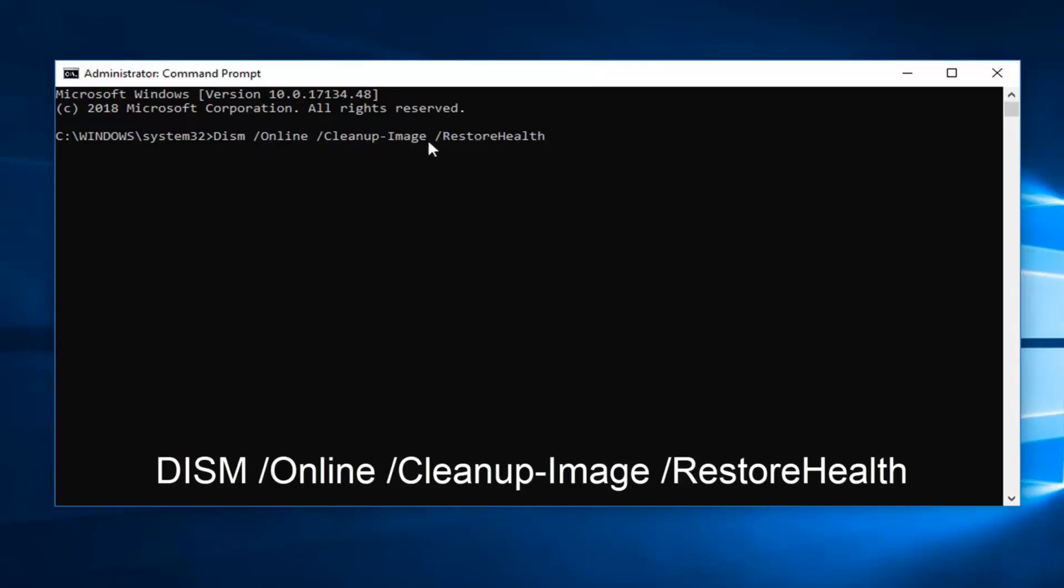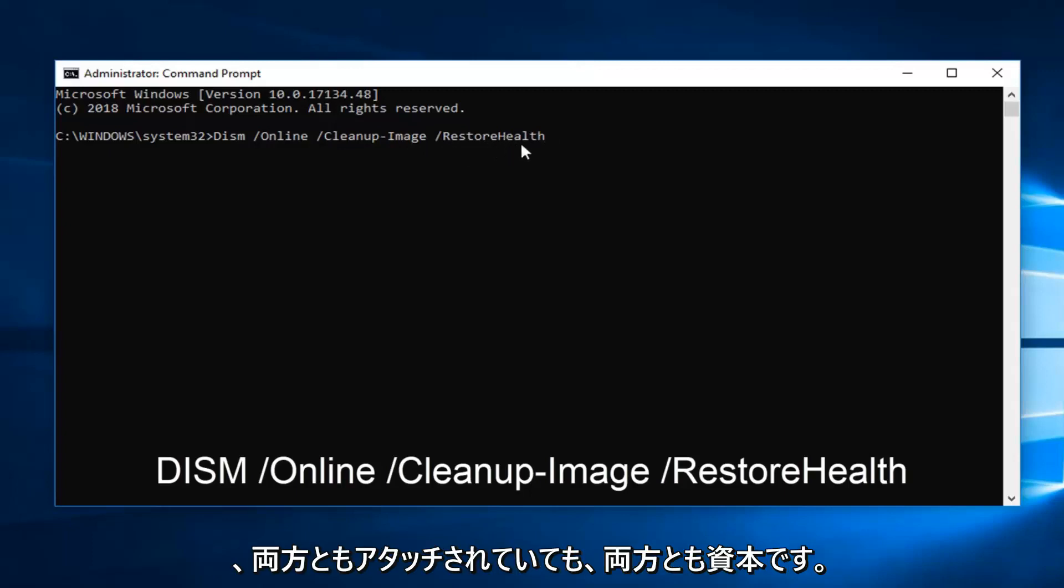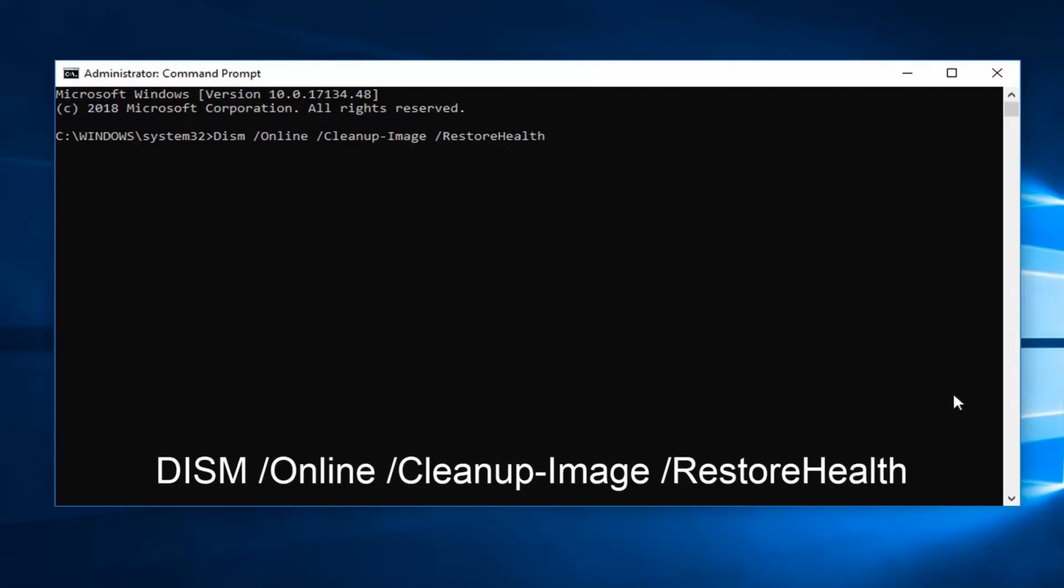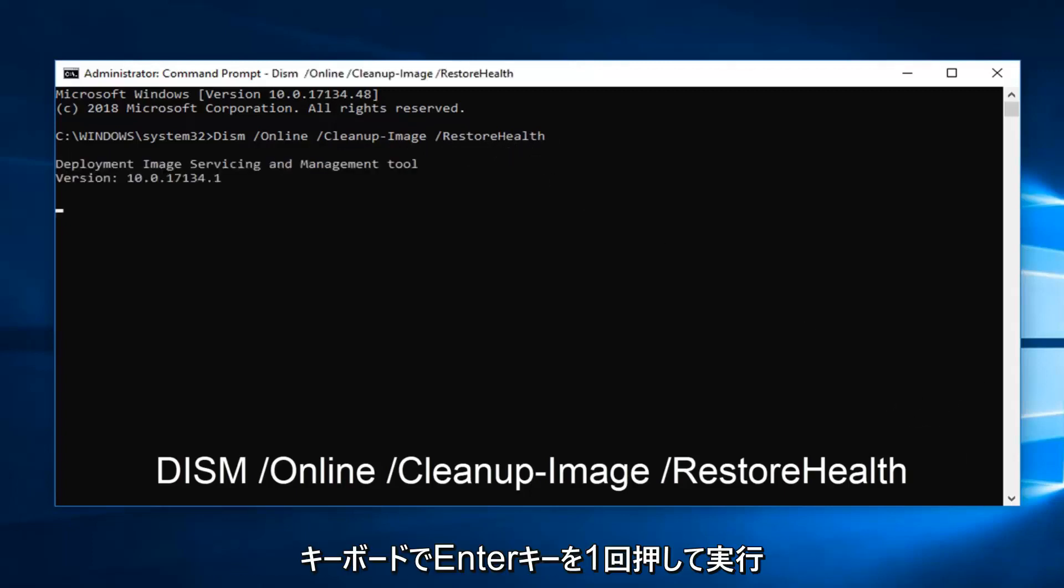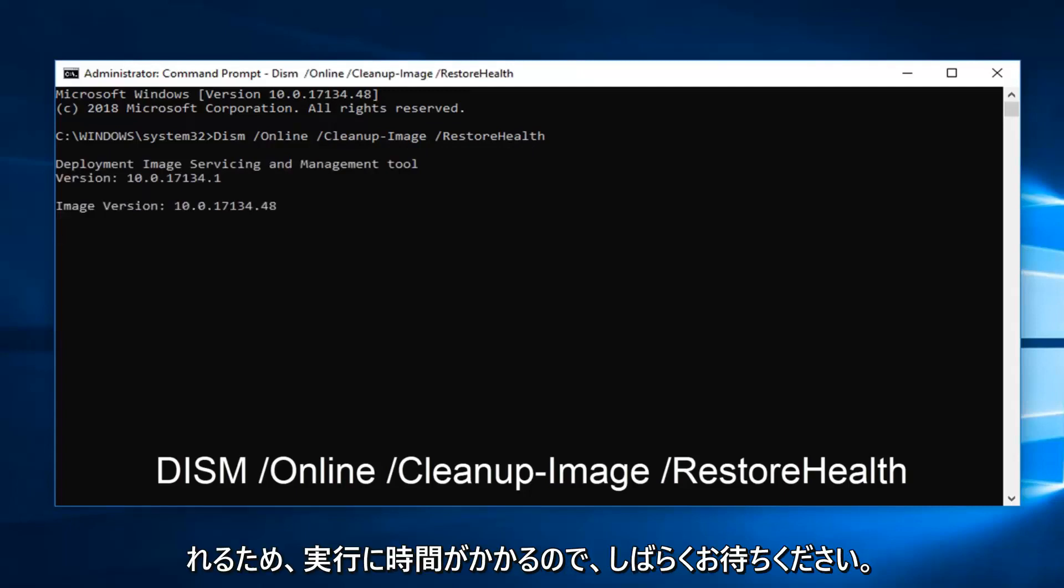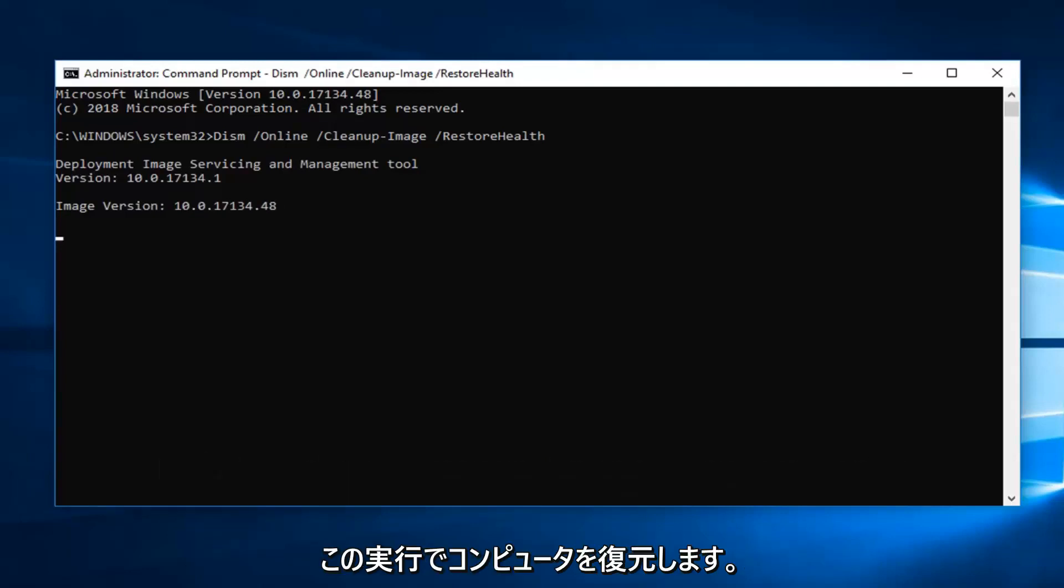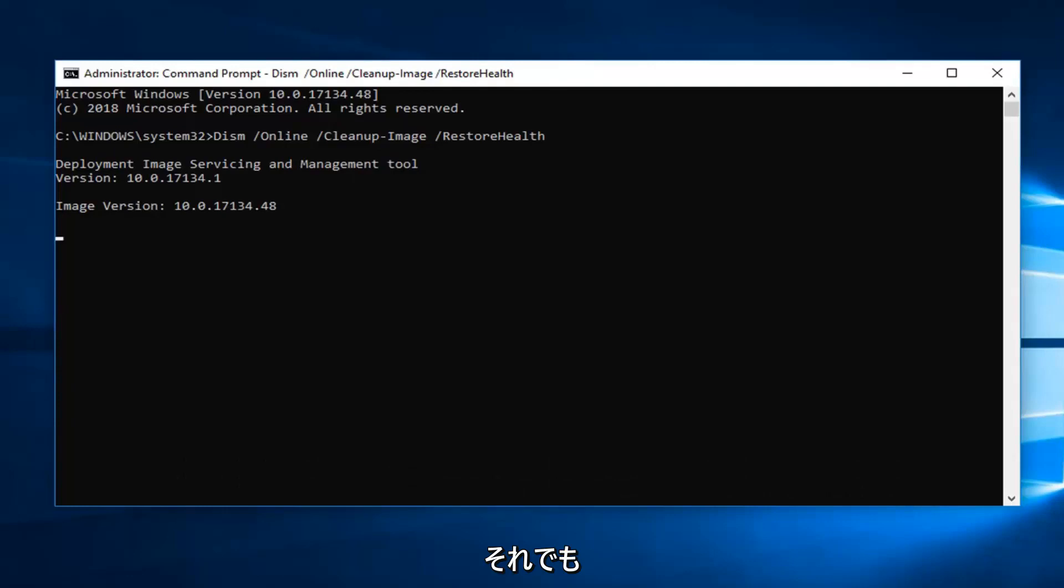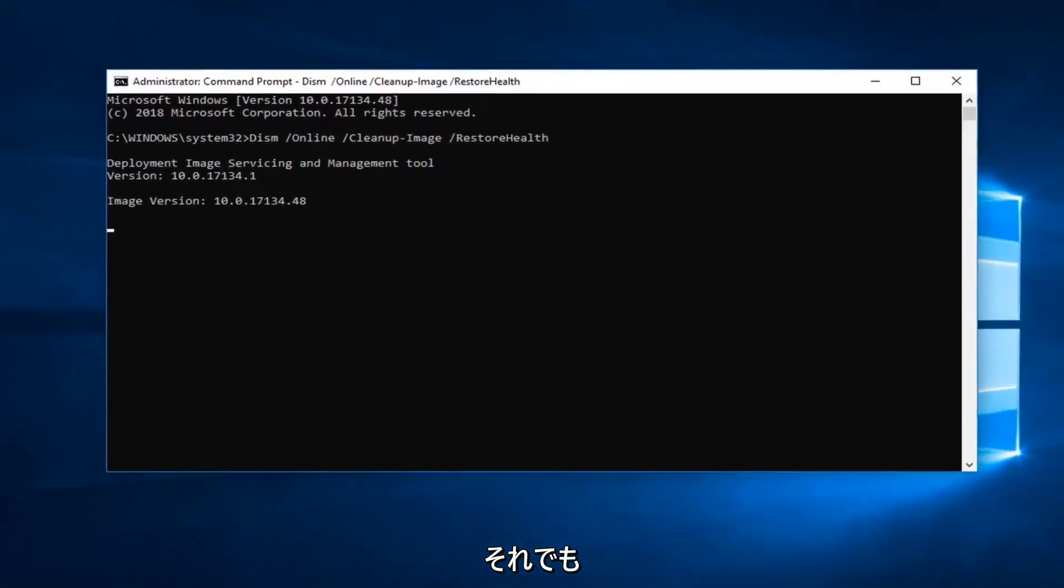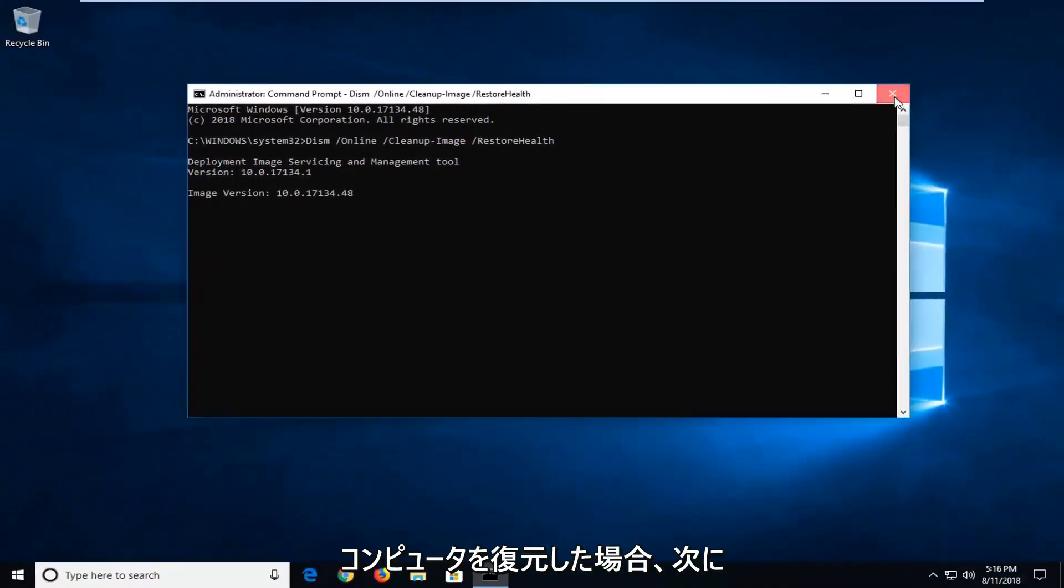So it will take some time to run. So please be patient on that. Now I would let that run. Restart your computer. Hopefully that's resolved the issue. Now if you're still experiencing problems and you've restarted your computer.